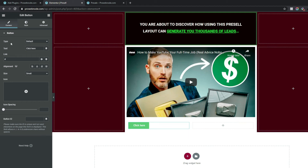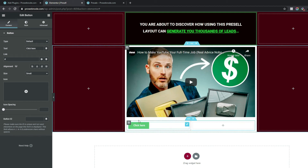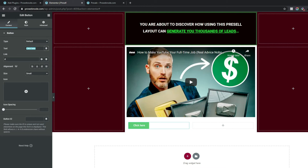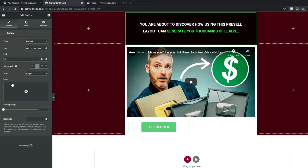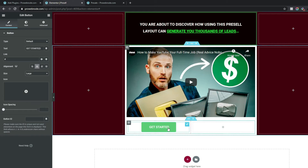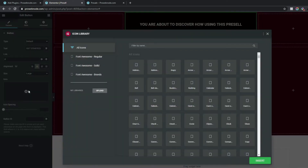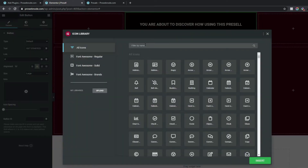You can make customizations based on your personal preference. For the sake of this video we'll put in "Get Started" as the button text. Add the link to your sales page — for now we'll leave this as a hashtag. For Alignment center align it, for Size make it Large. We can also add icons — click the Icon Library and search for "arrow".